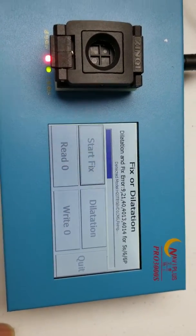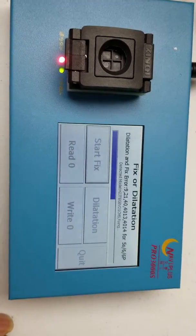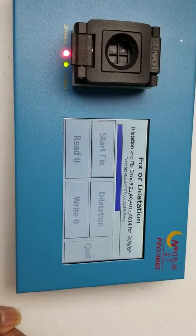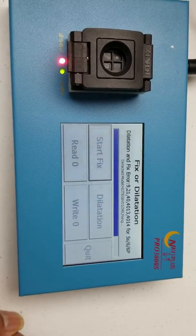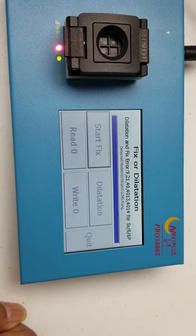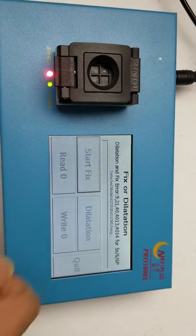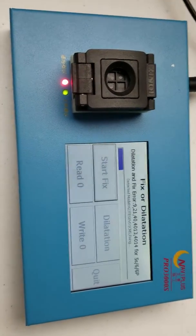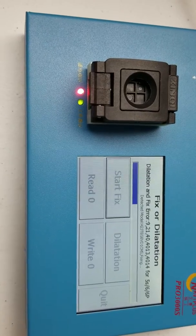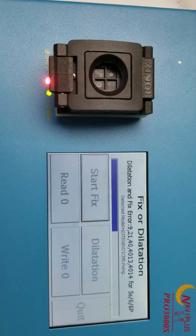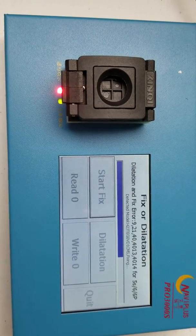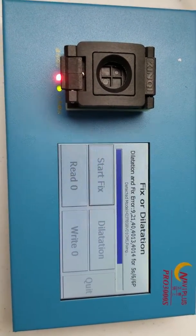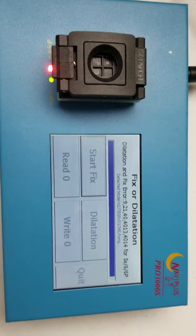Once the start fix completes, you're gonna click again start fix at least five times. So it's going to complete now. Okay, click one more time start fix. Sometimes when you do only one start fix it doesn't work, you have to do it at least five times.